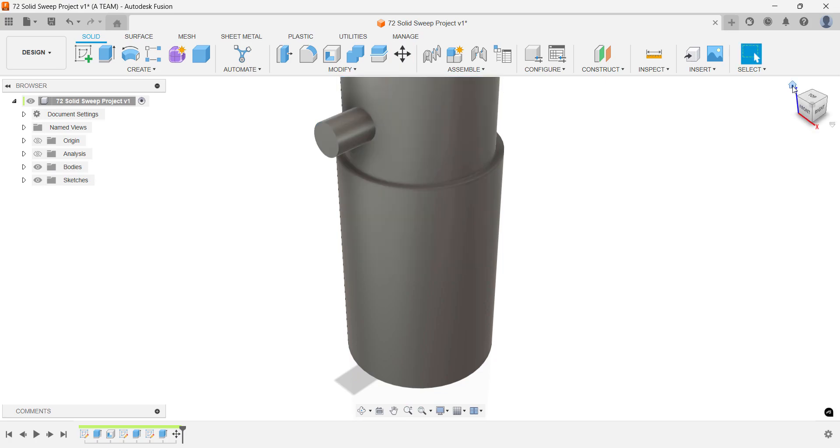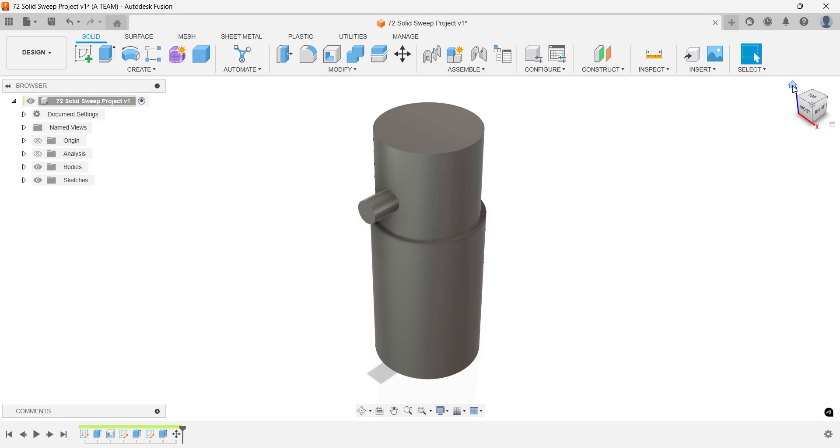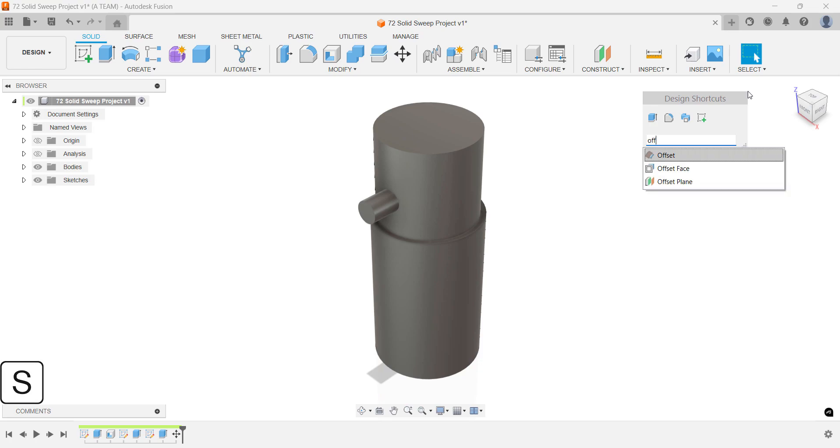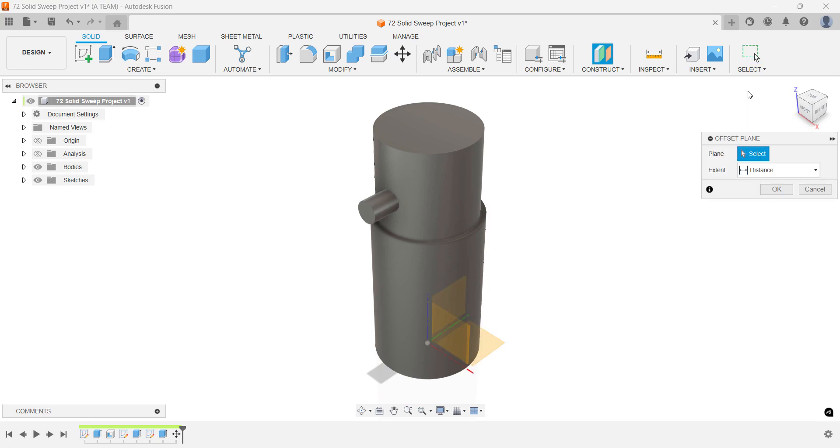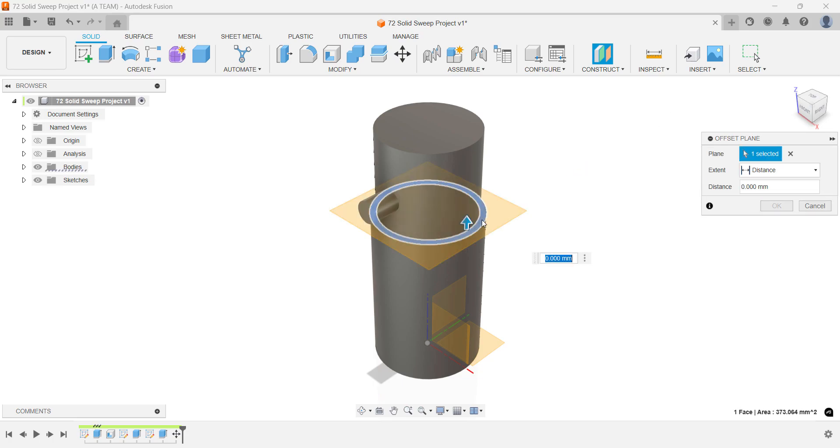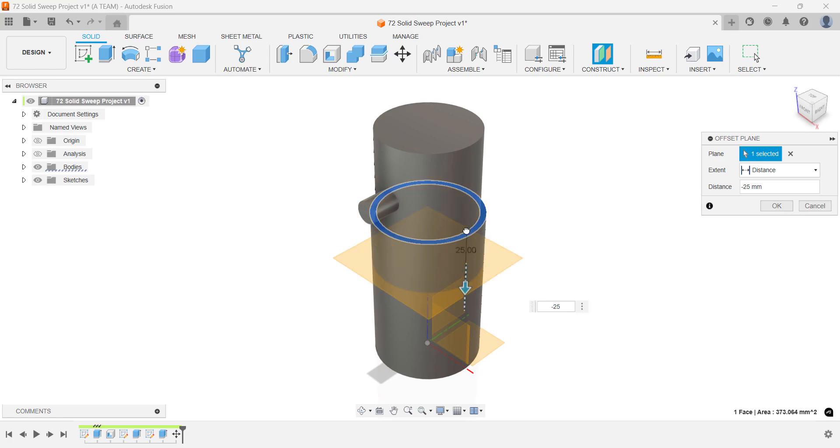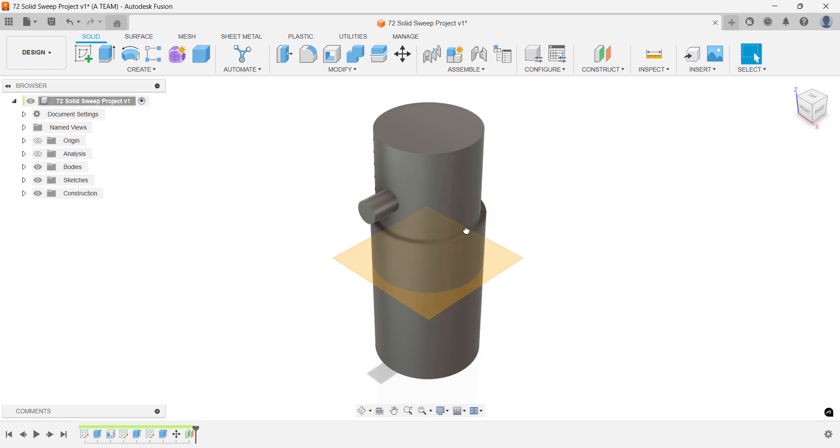Next, create an offset plane that sits at the same distance from the top of the large cylinder as the center of the knob. This is why that earlier dimension matters. The goal here is to sketch the sweep path at the correct height, so everything lines up and the inner cylinder still fits properly inside the outer one.